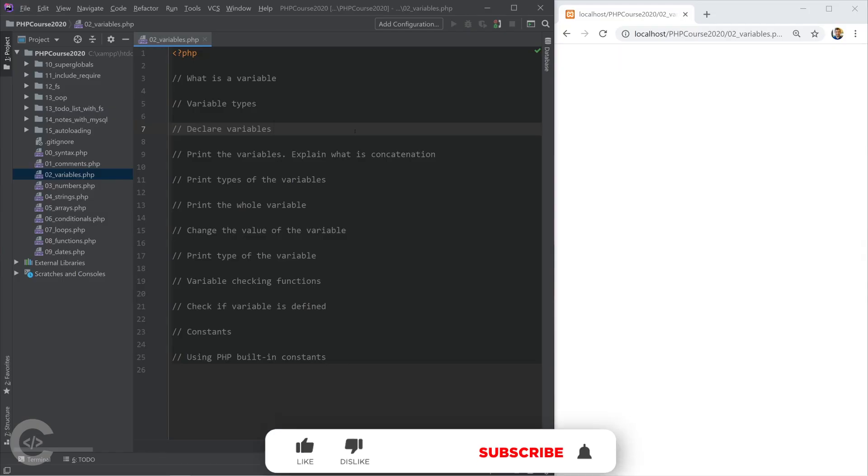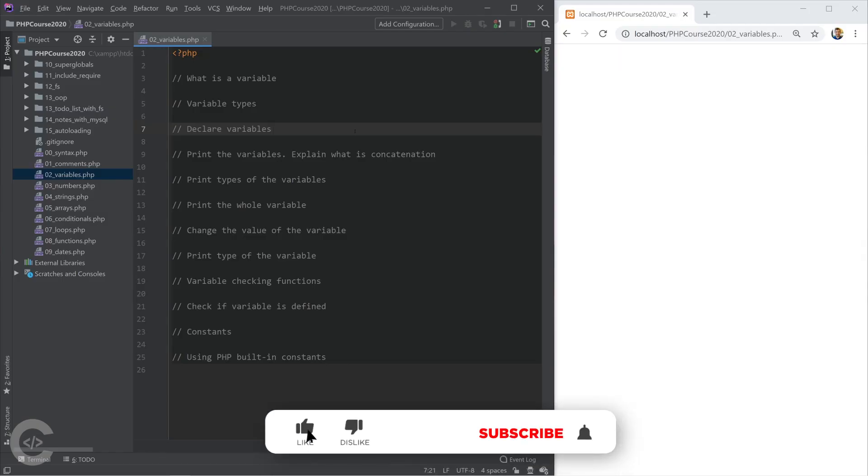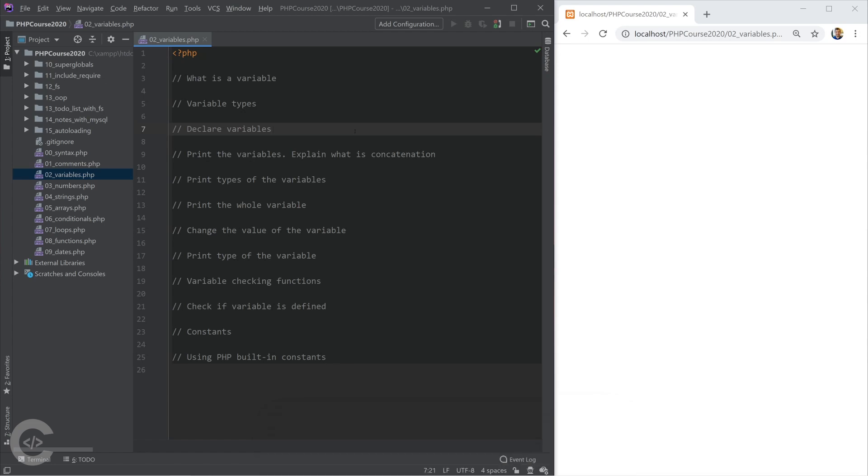Variables in PHP are much like variables in other programming languages. A variable is a container which can store a value. In PHP we have eight types of variables.